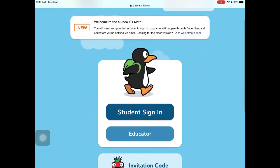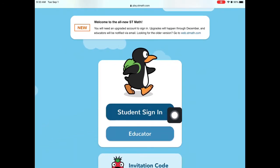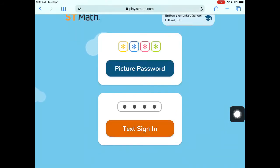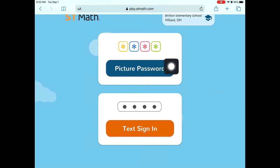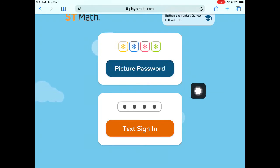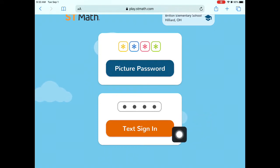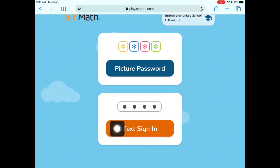Since you are a student, you will tap the button that says 'Student Sign In.' Next, if you know your password you'll tap 'Picture Password,' but if you don't know your picture password — if this is your first time ever logging into ST Math or you've forgotten your picture password — you're going to tap 'Text Sign In.'